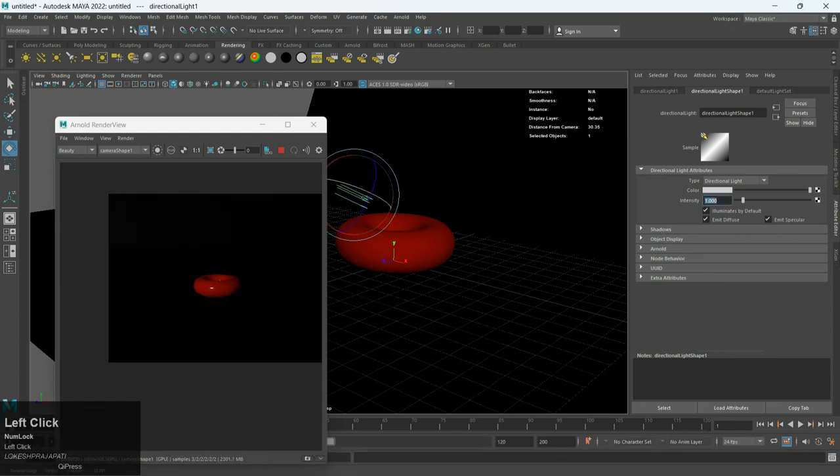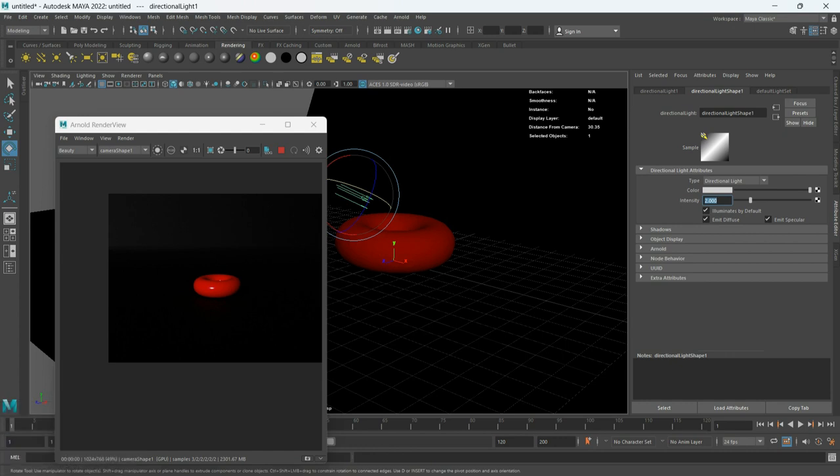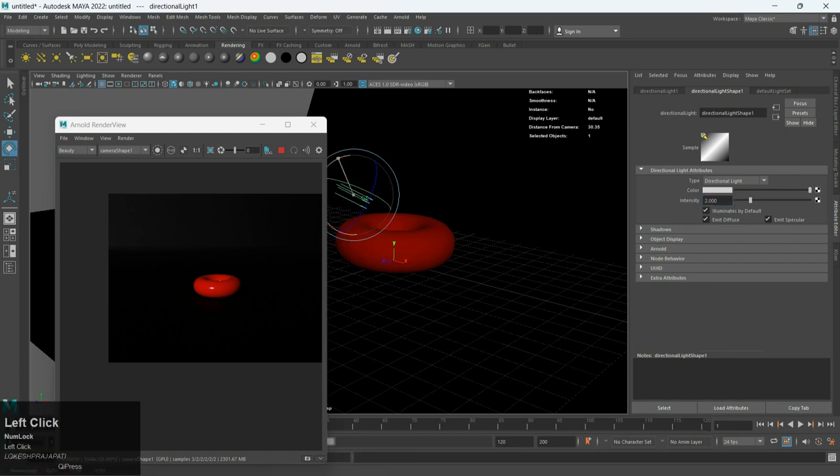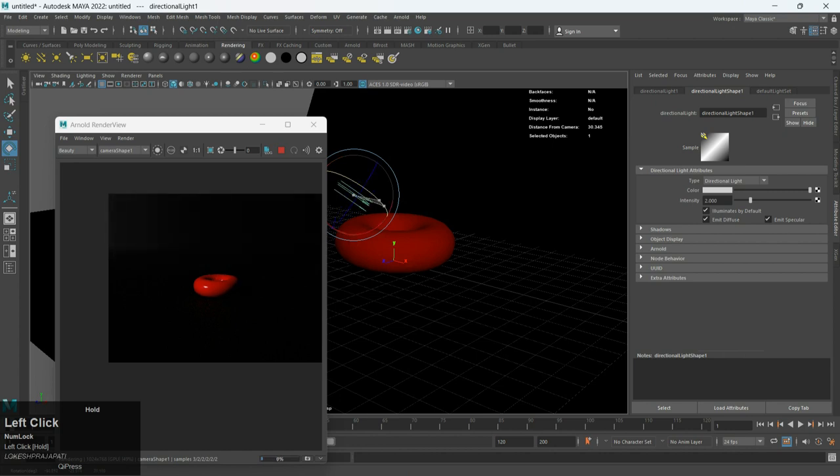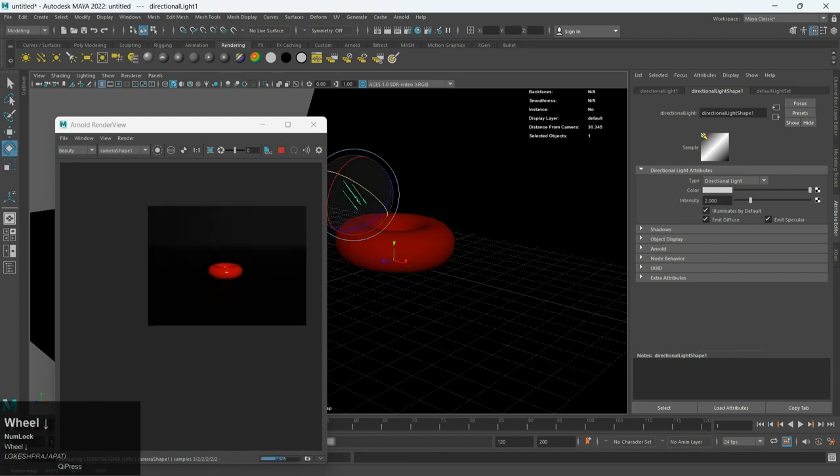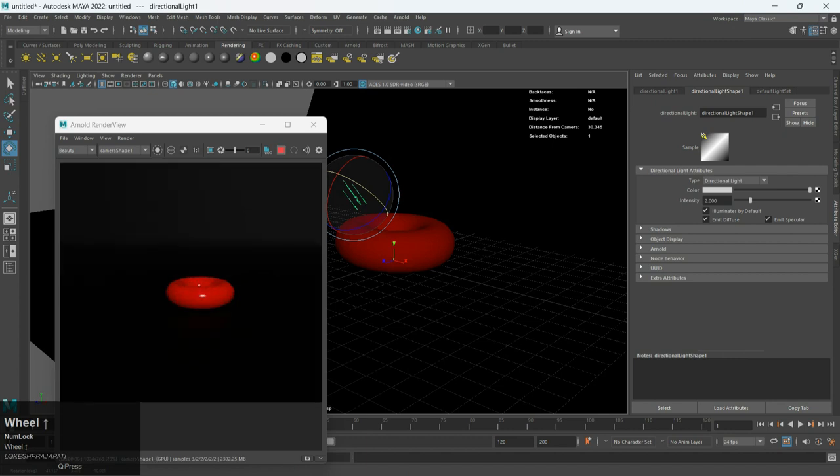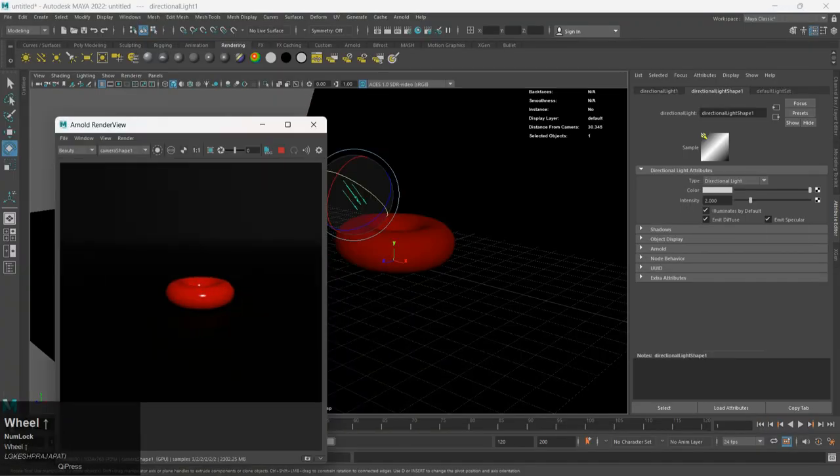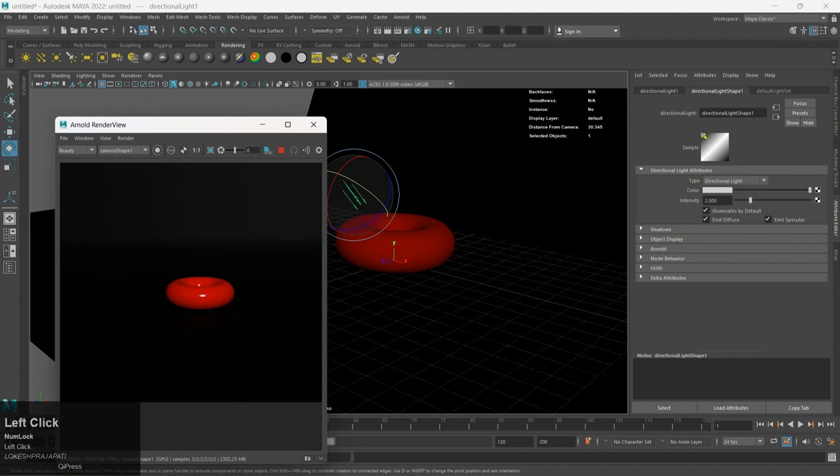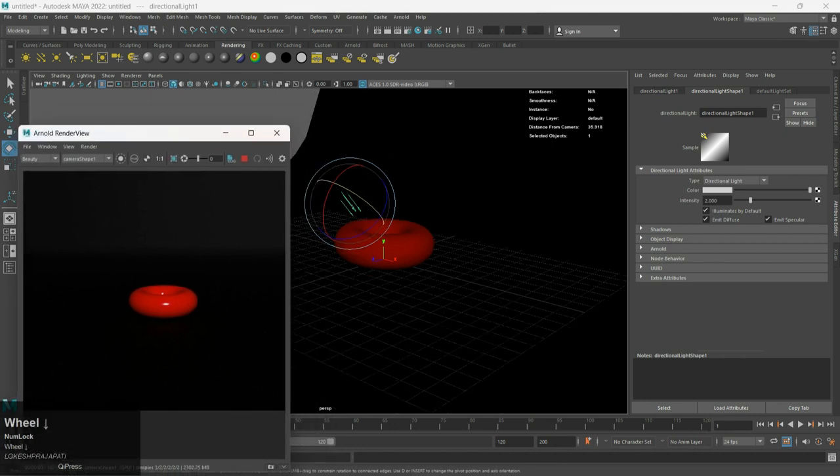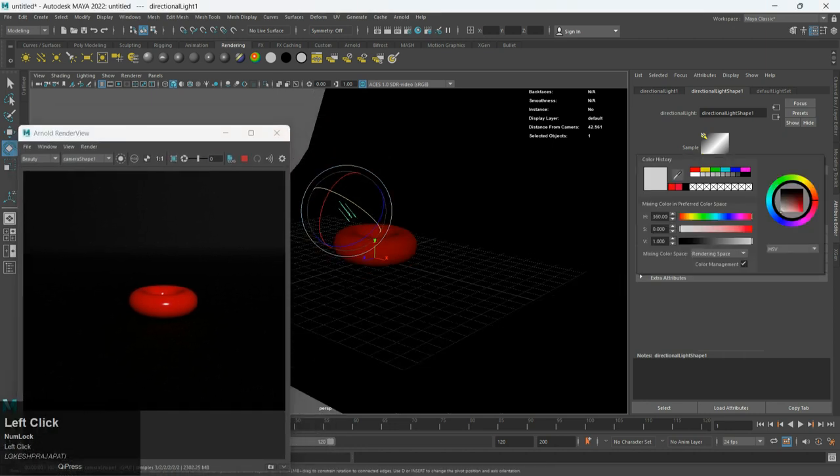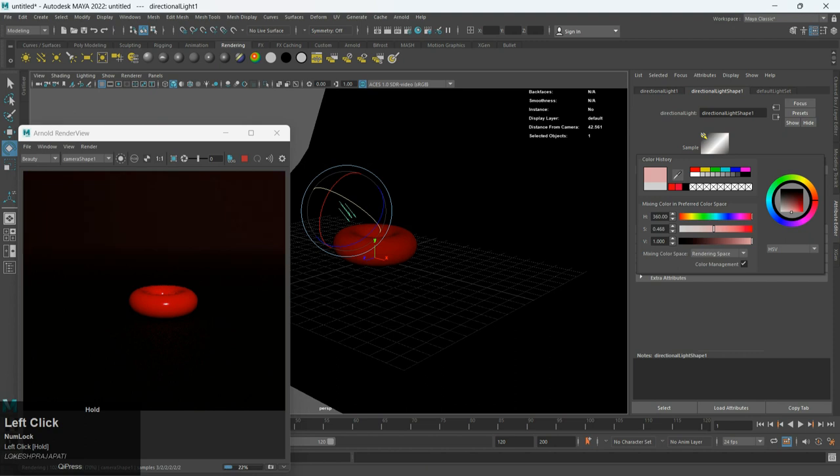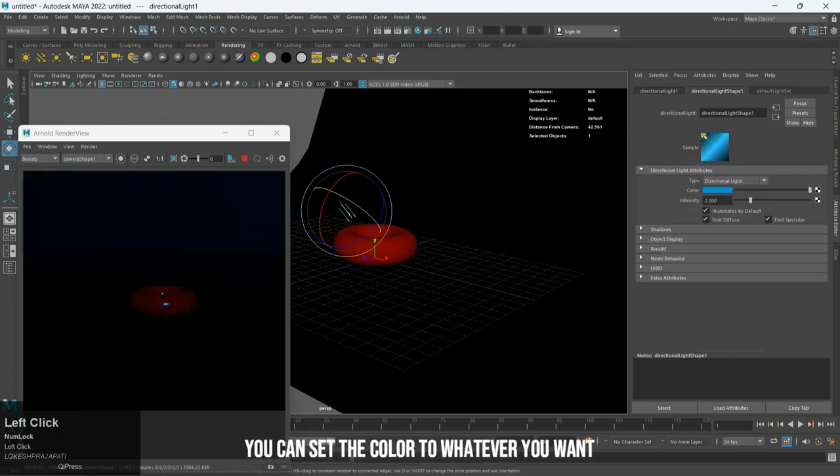To change the direction you need to rotate the light. You can set the color to whatever you want.